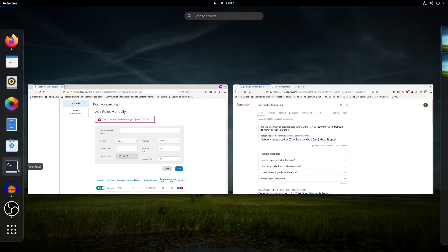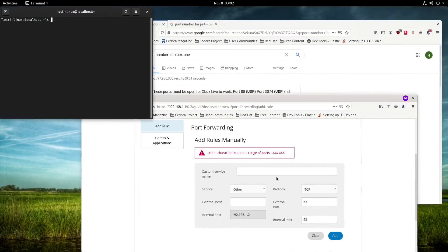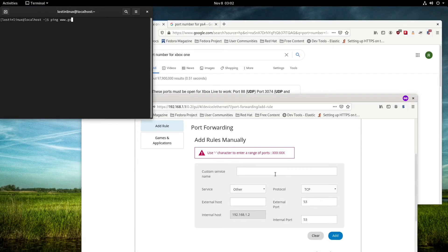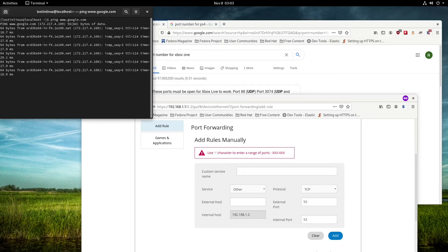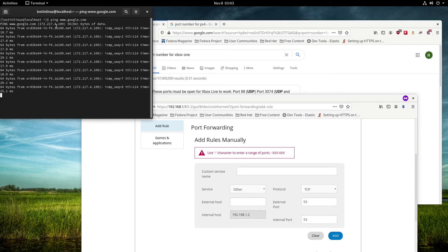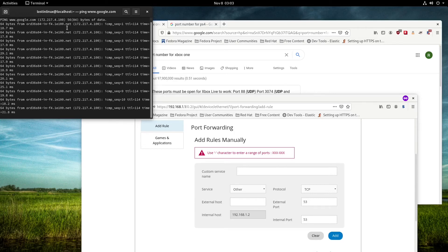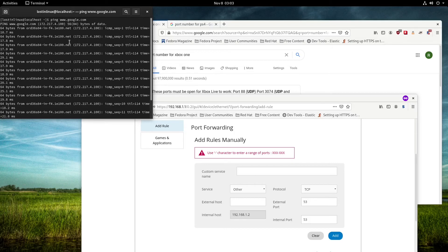When we ping google.com, we're using port 53 to go to Google. To know it's Google, we go to the address 172.217.4.100. That's the translation protocol used for the port.